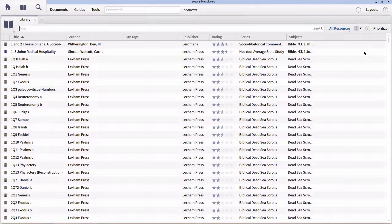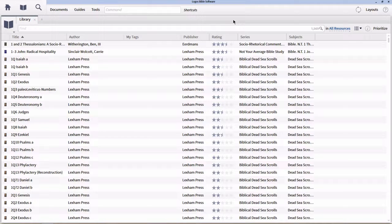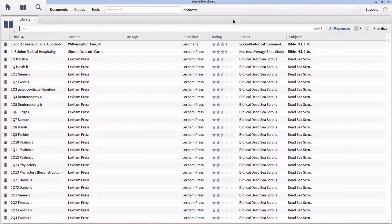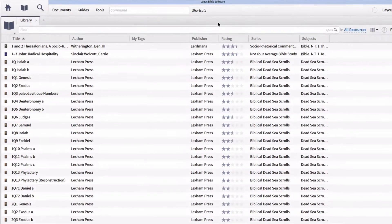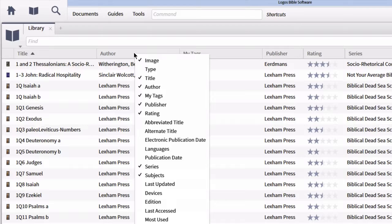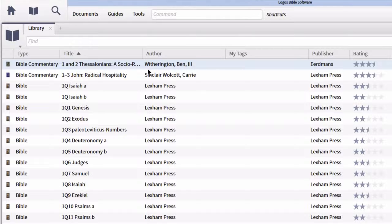Within details view, you can get lots of information about each particular resource — things like publisher, rating, series, your own tags, or type of resource. There are three different columns I would like all of us to have available: title, author, and type. If you're like me, you're probably missing the type column. In order to add it, simply right-click within the column header row and put a check mark next to the type option. Type will then appear on the far left-hand side of your library window.